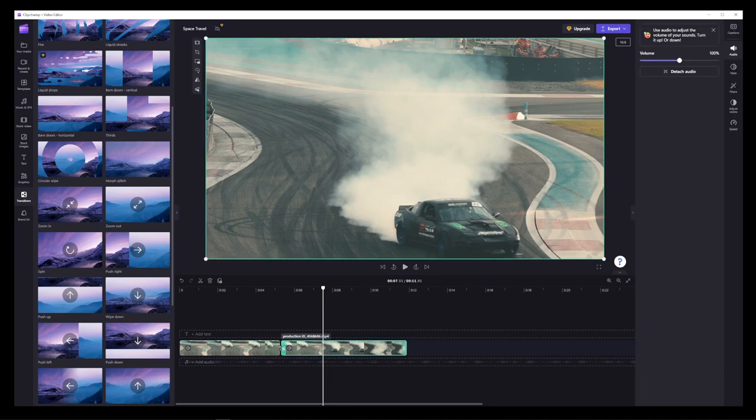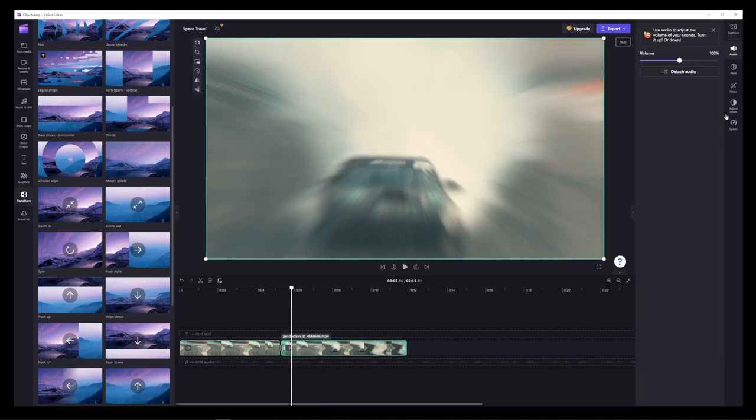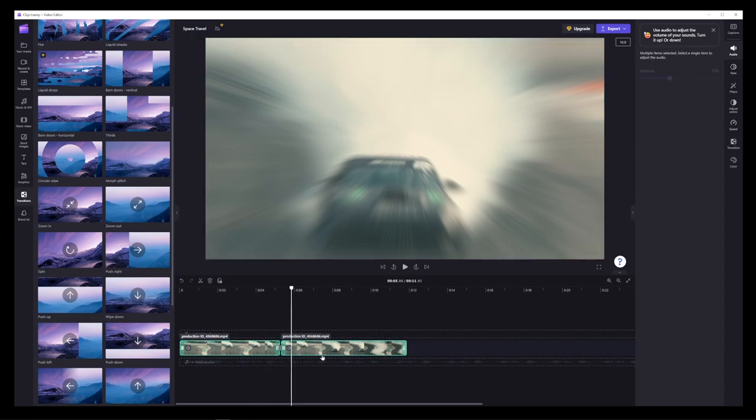But for the most part, most of the transitions available here are very limited. And some of them cannot even be chosen because you need the full paid version of ClipChamp to access them.